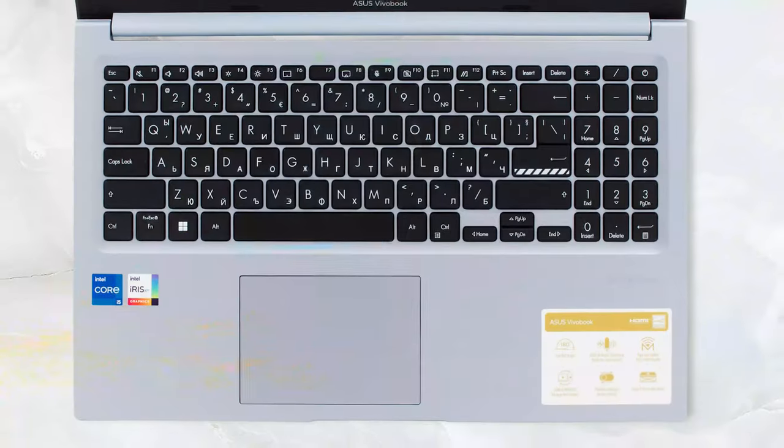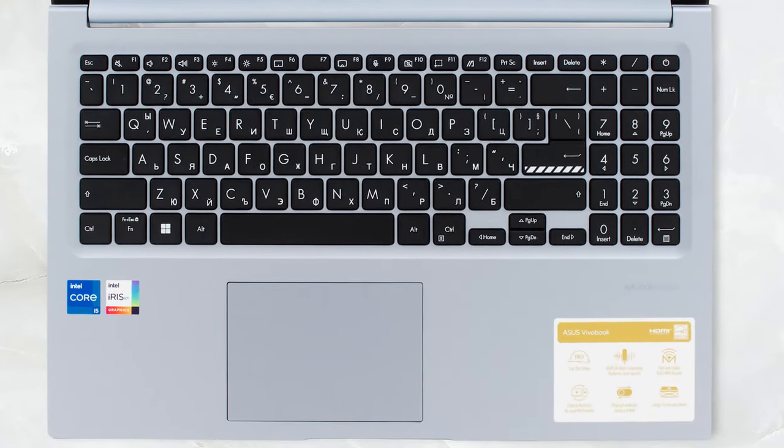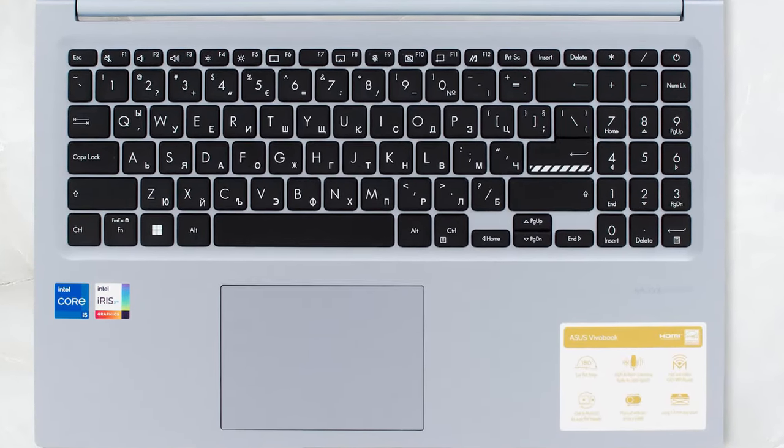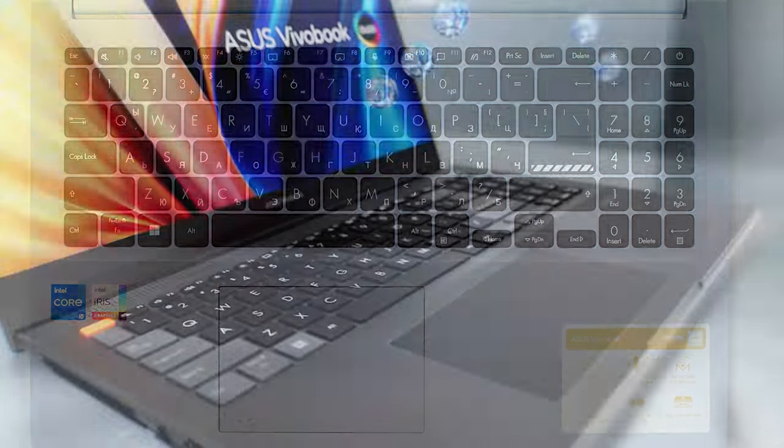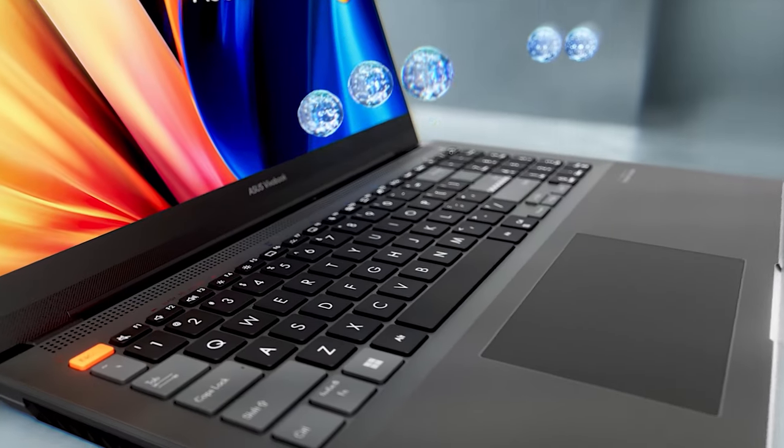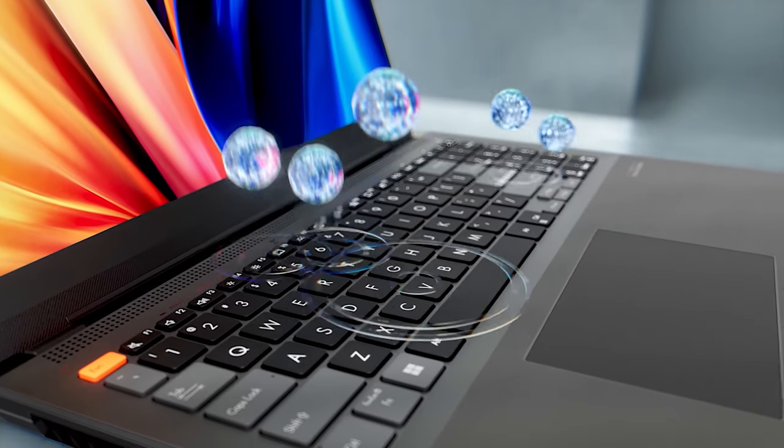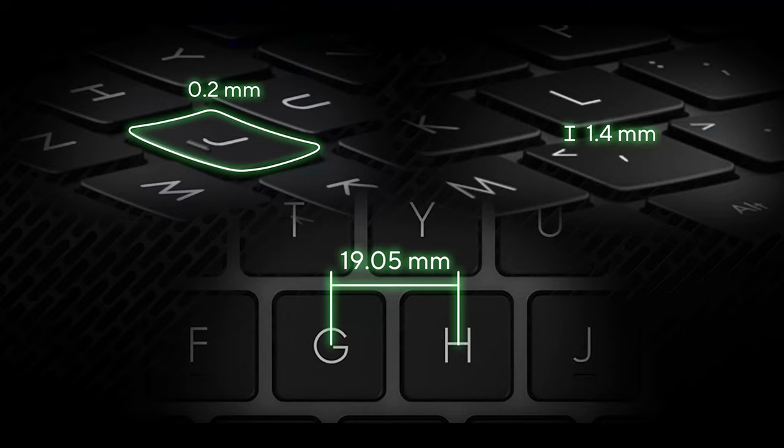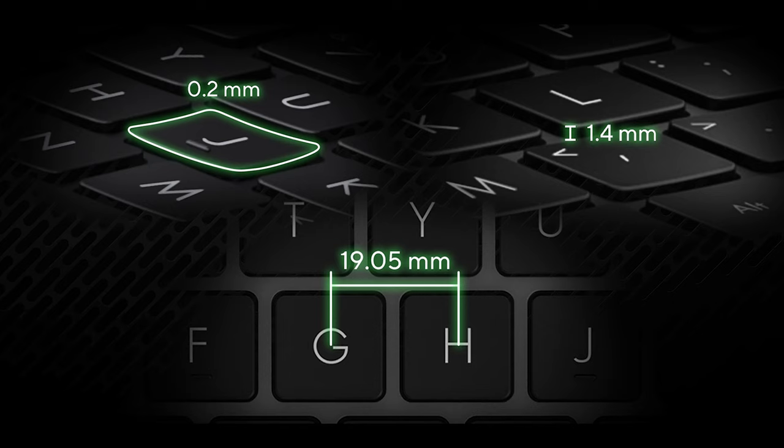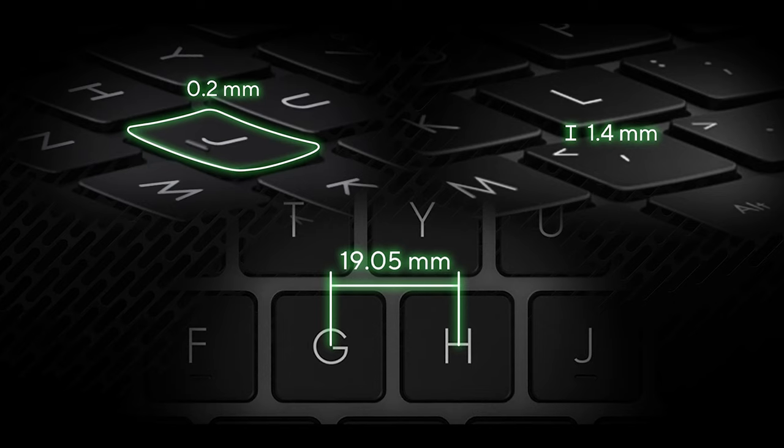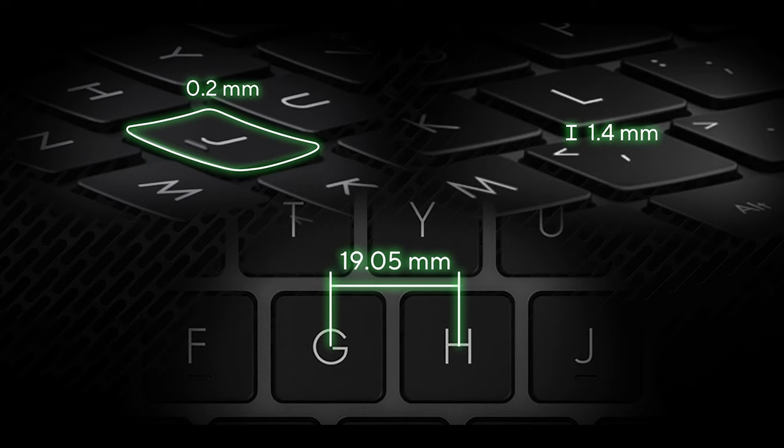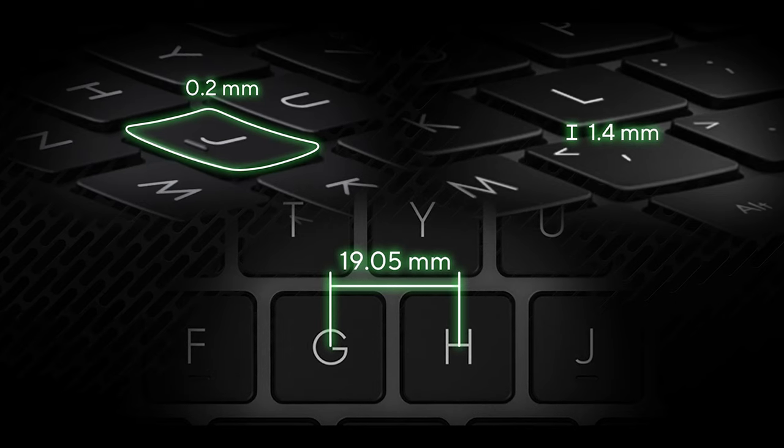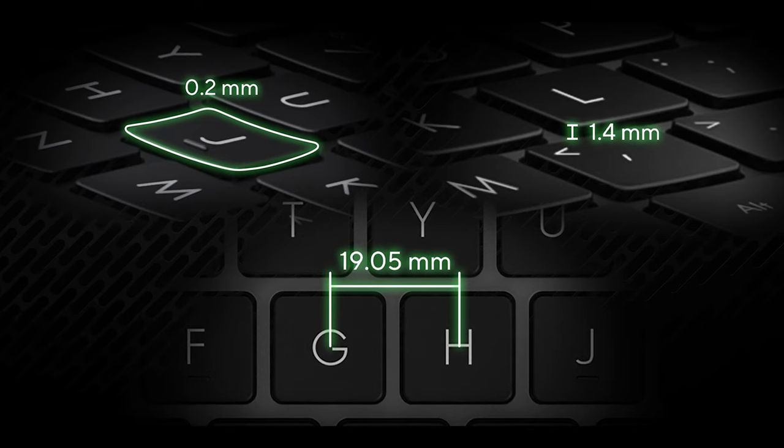There's the keyboard and touchpad, both of which are great to use. The keycaps have a dish design, so they're a bit indented for better comfort. The spacing between the keys is great as well, which can only enhance the typing experience.